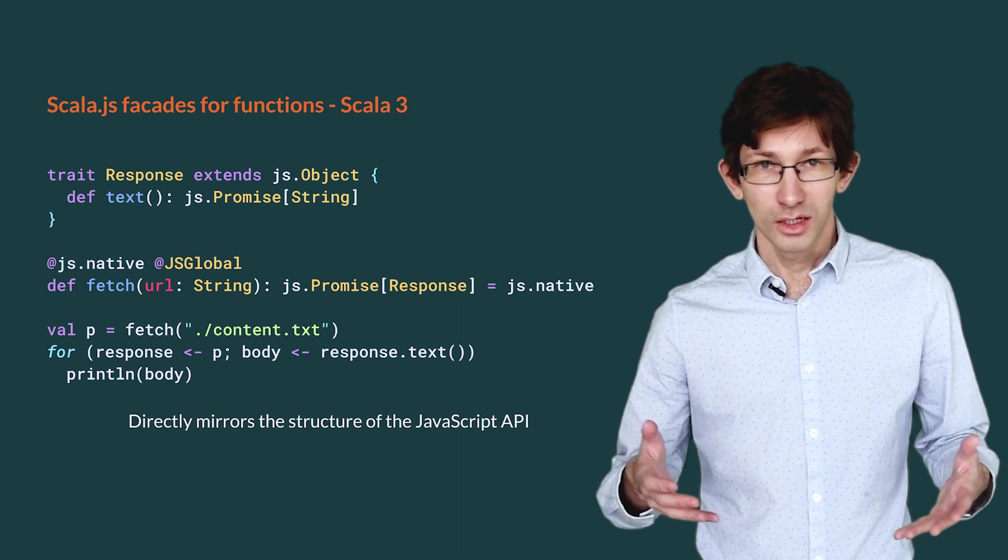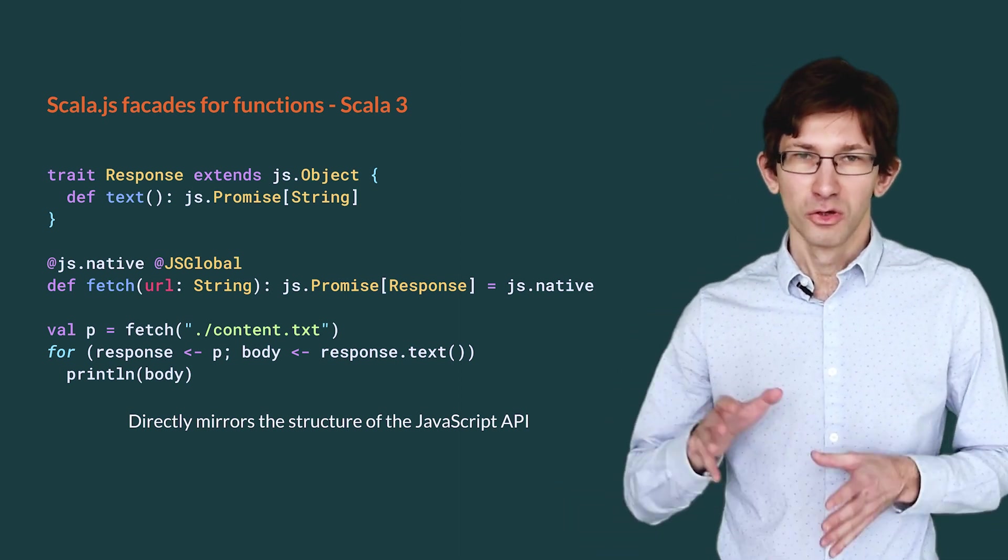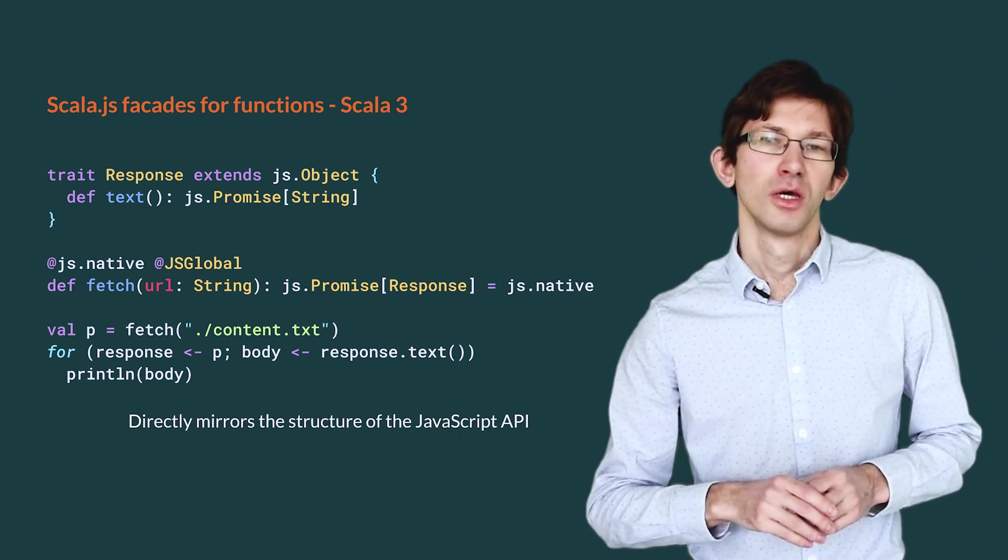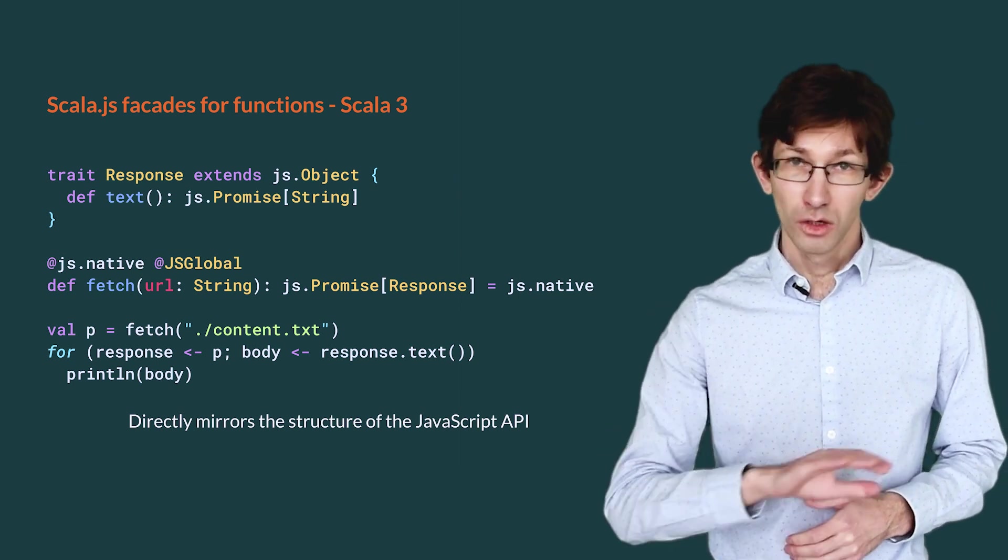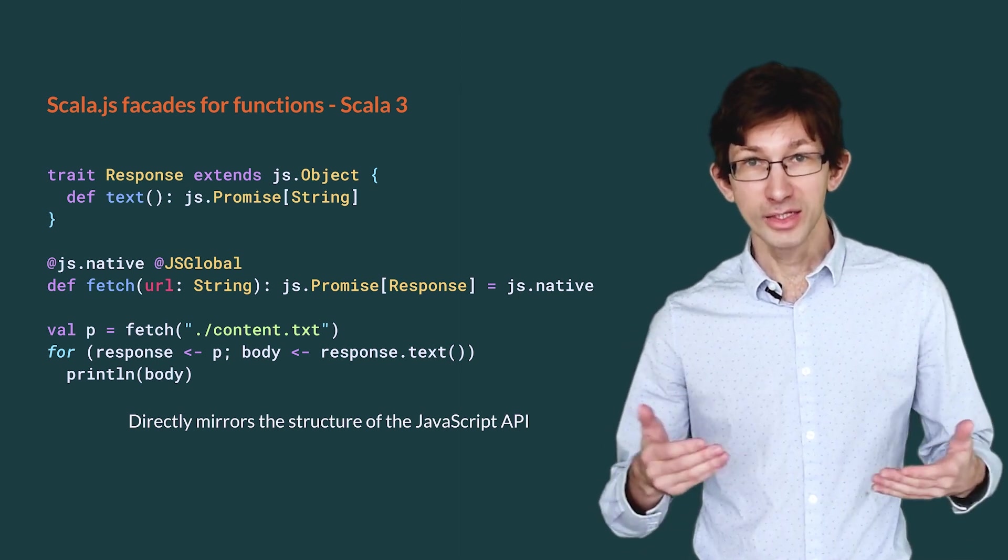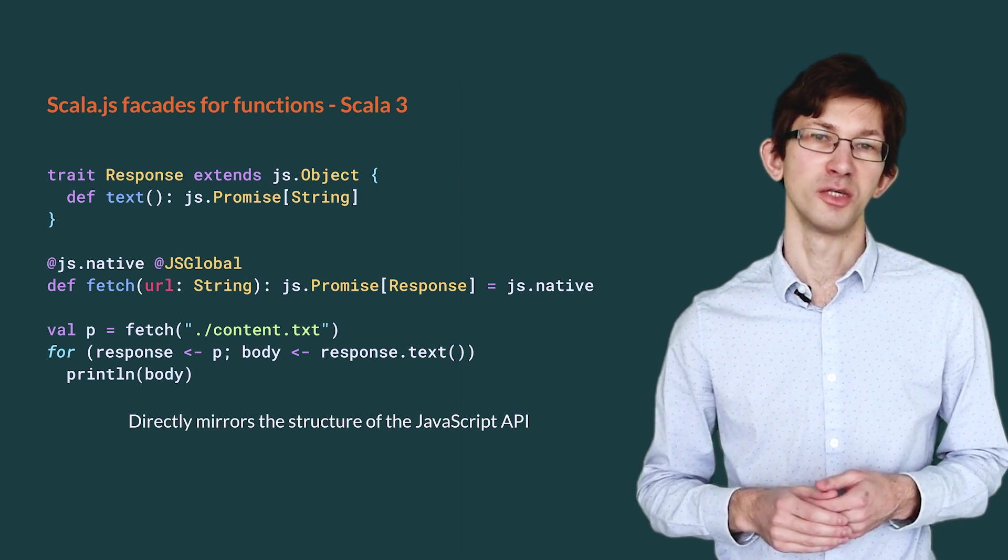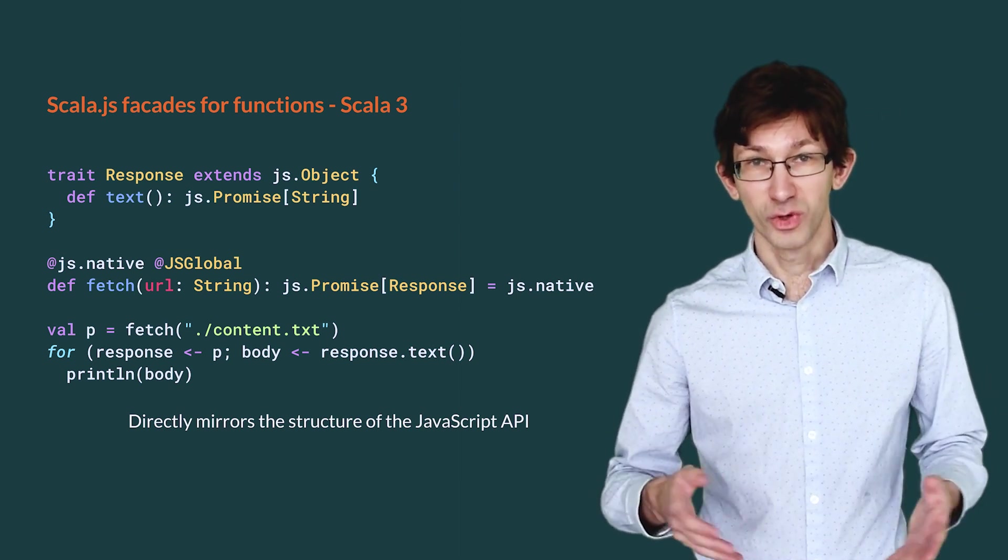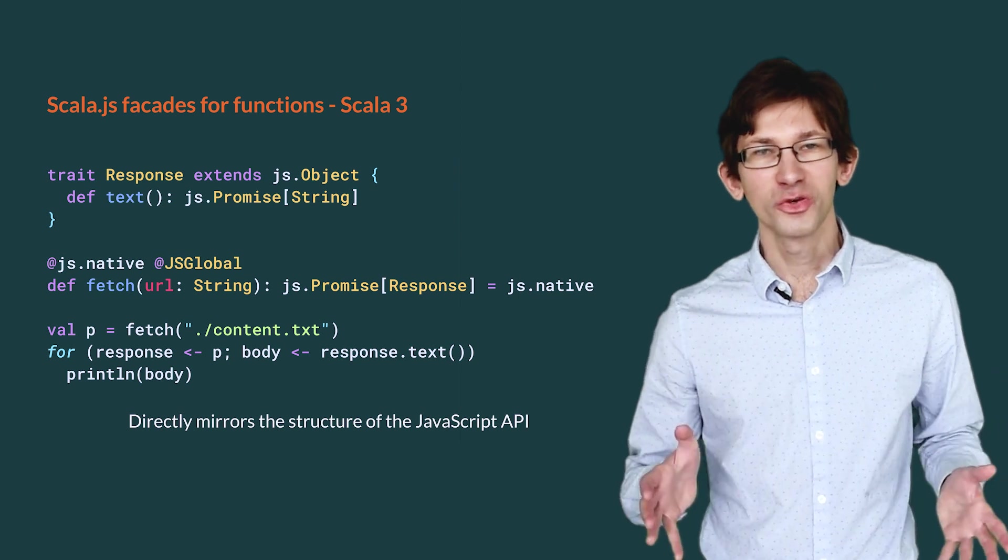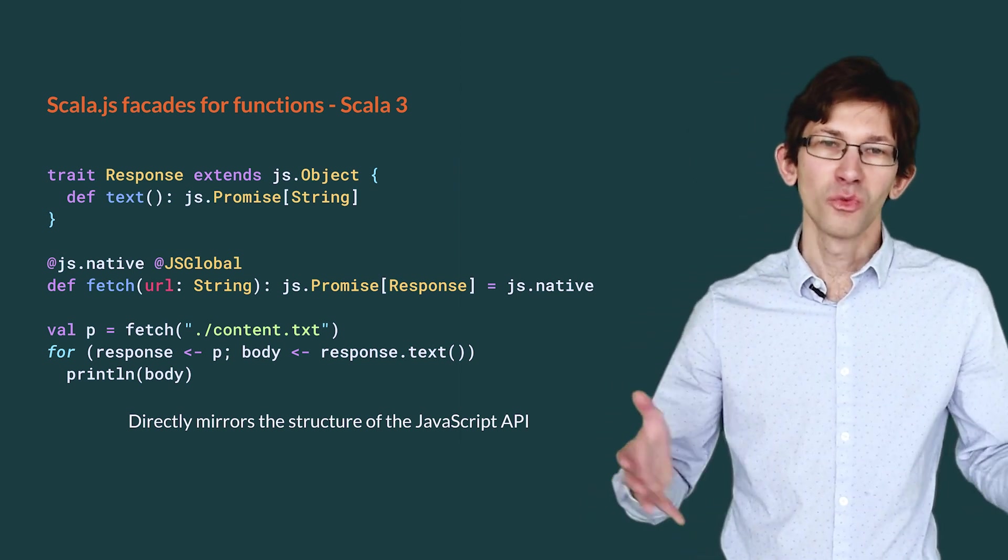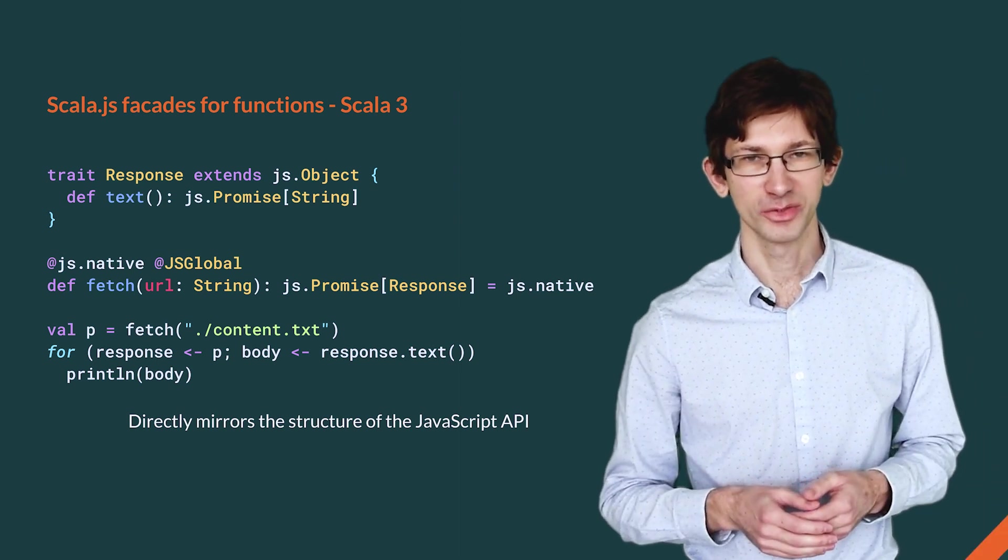In Scala 3, top-level defs are allowed. We can move the declaration of fetch to the top level, and as a bonus, remove the string argument of @js.global. We get rid of the artificial object globals, and we restore the symmetry between the JavaScript API and the Scala.js facade. This helps when writing facades as well as using them. While not revolutionary, @js.native top-level definitions are one way in which Scala 3 will help Scala.js developers.